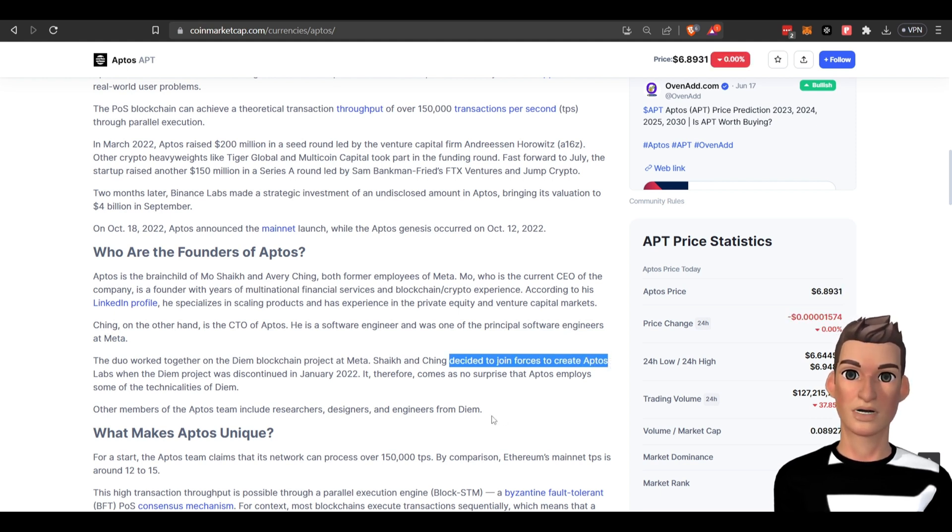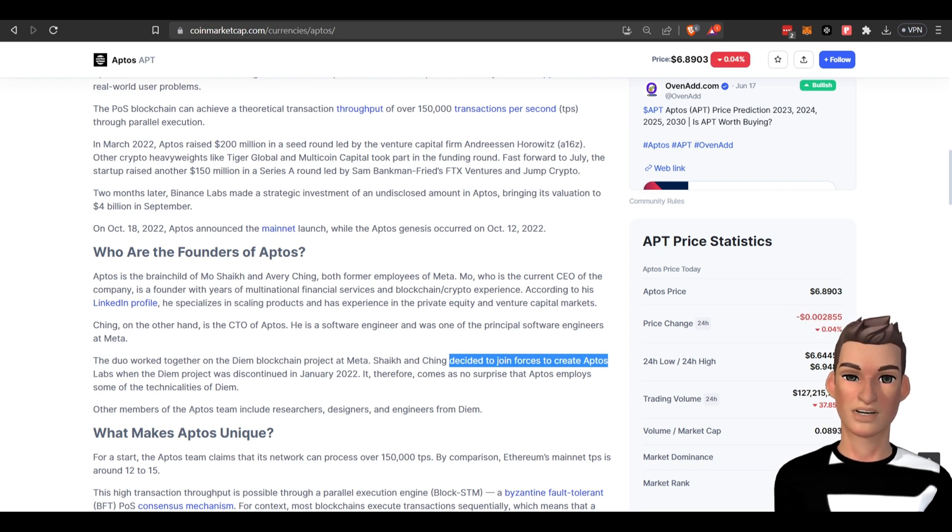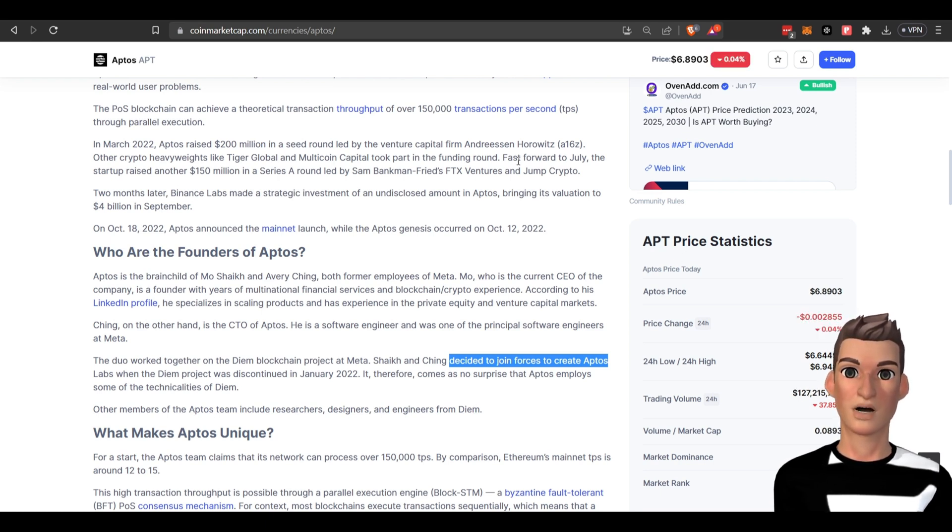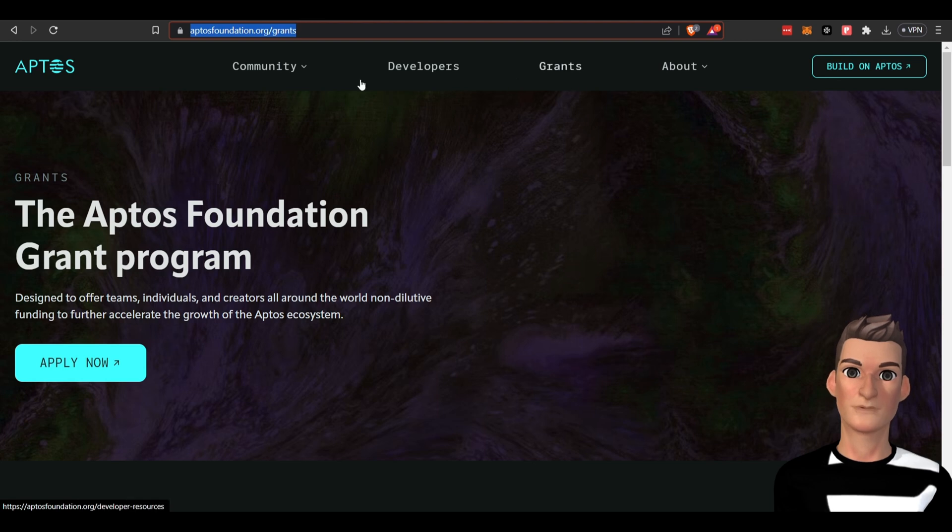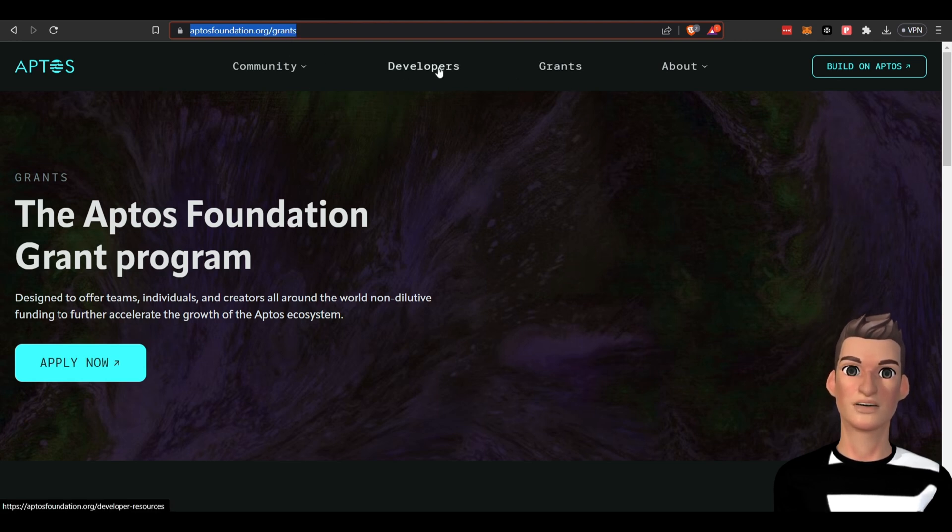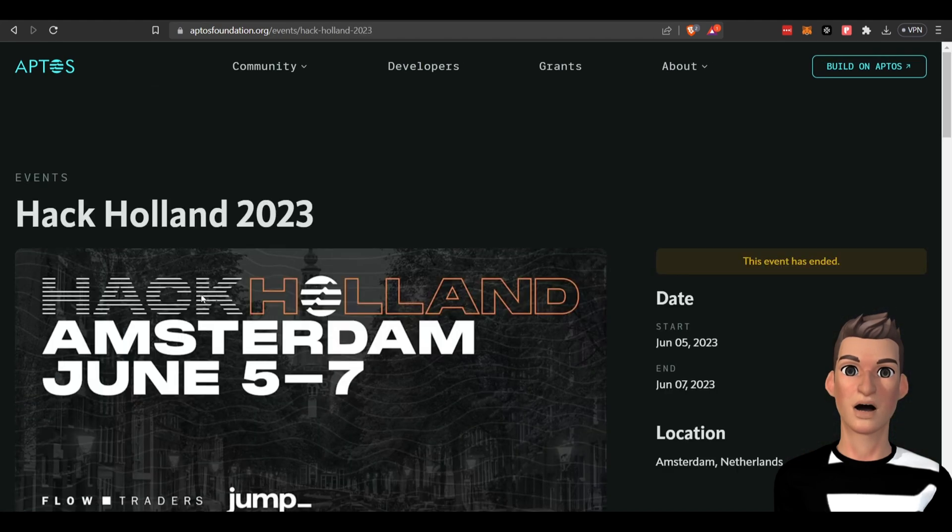It looks like there's other members of the team including engineers, designers, and researchers. You can also apply for a grant. If you're interested in getting involved in this project as a developer, you can come over here to aptosfoundation.org/grants. You can also look at upcoming events. Looks like they just had one in June in Amsterdam.